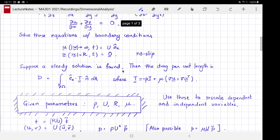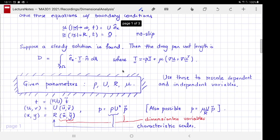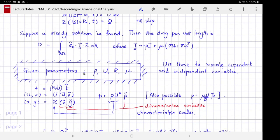The way to proceed in dimensional analysis is to clearly identify the parameters given as part of the problem. For us, those parameters are ρ, u, r, and μ. We then use these parameters to rescale all the dependent and independent variables: time, velocity, the spatial coordinates, and pressure.